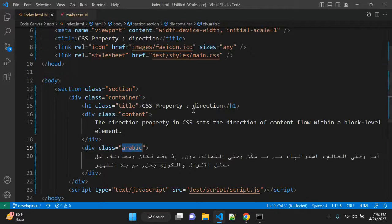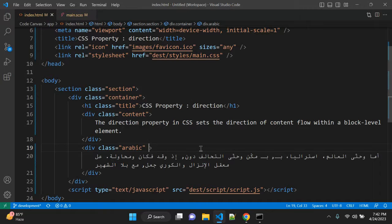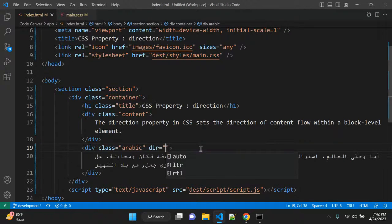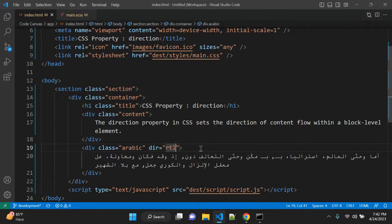So what we can do here. There is one inline element attribute, not element. It is attribute dir and you can set RTL to dir.